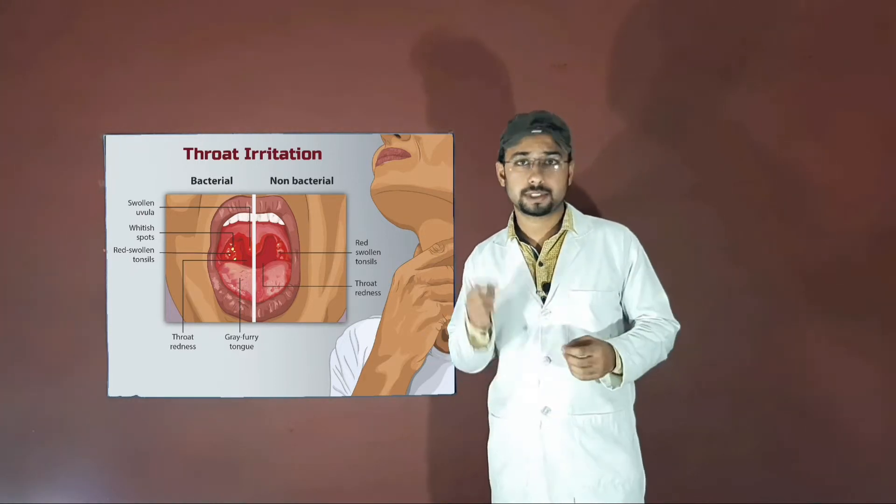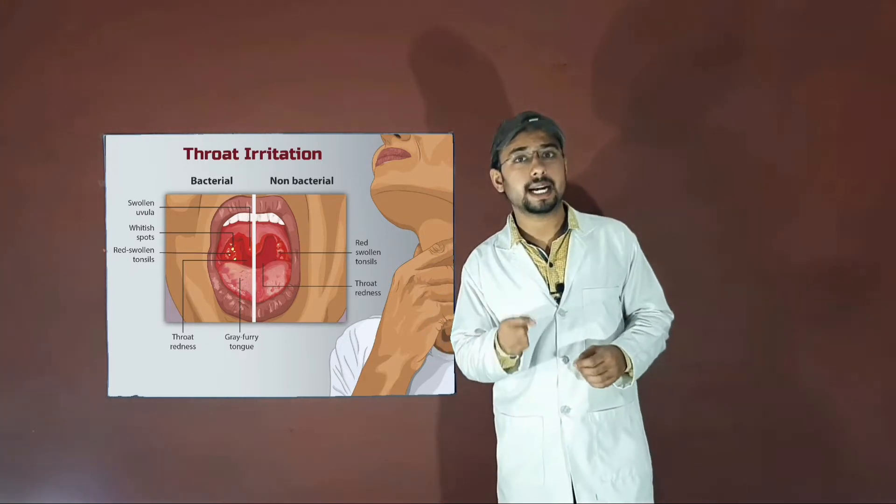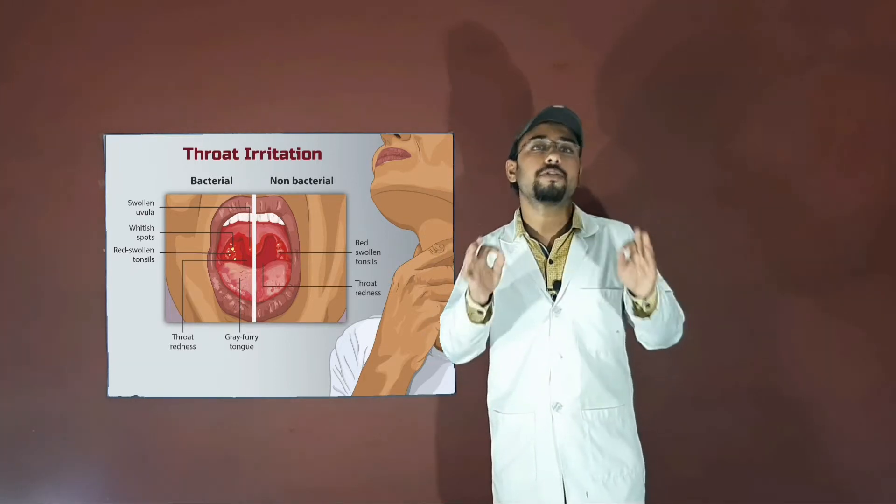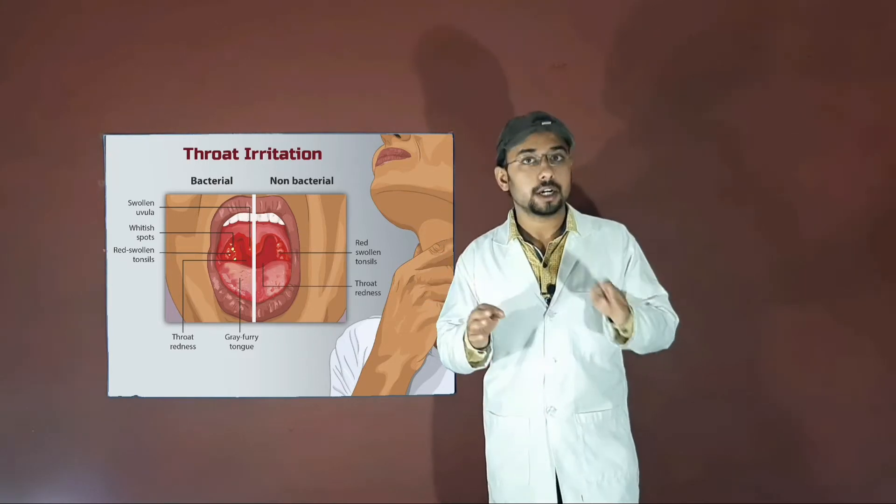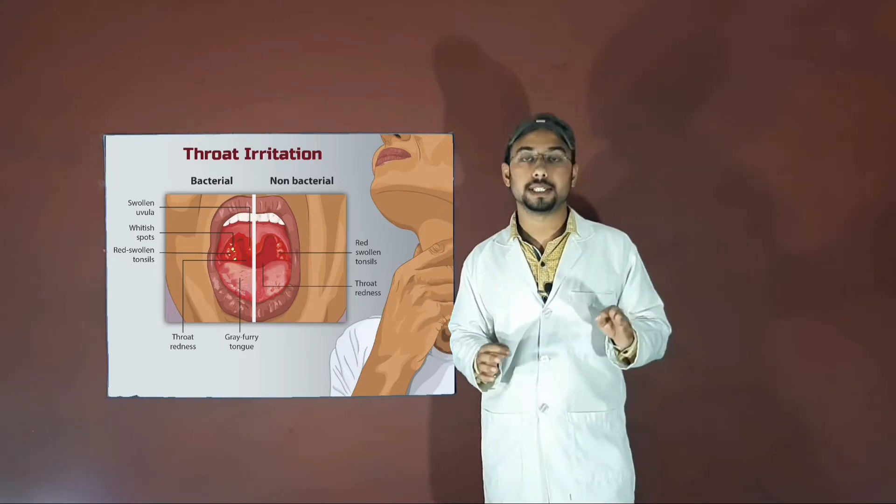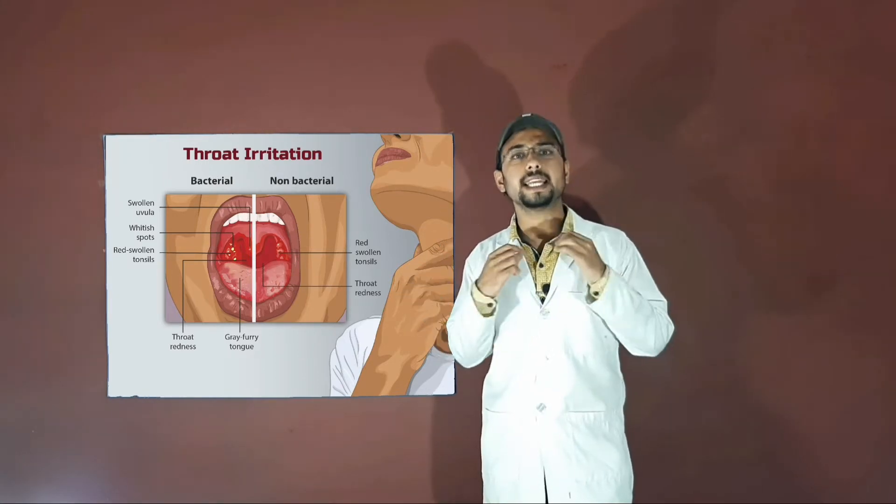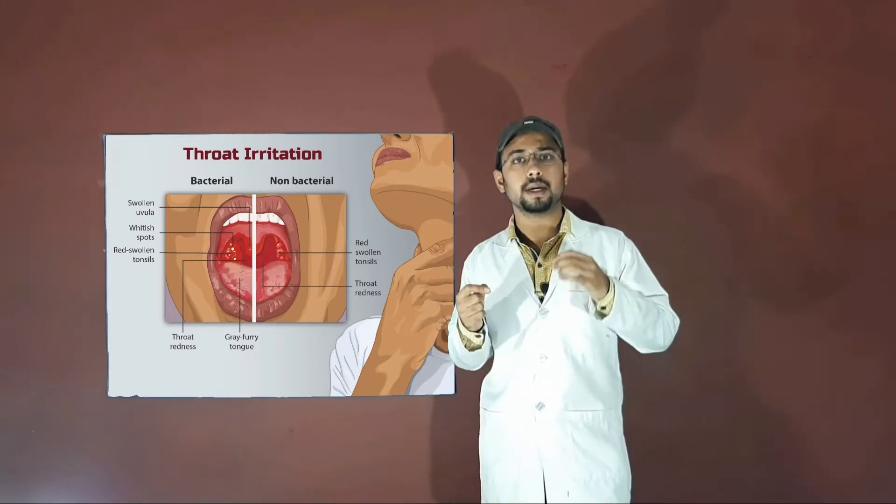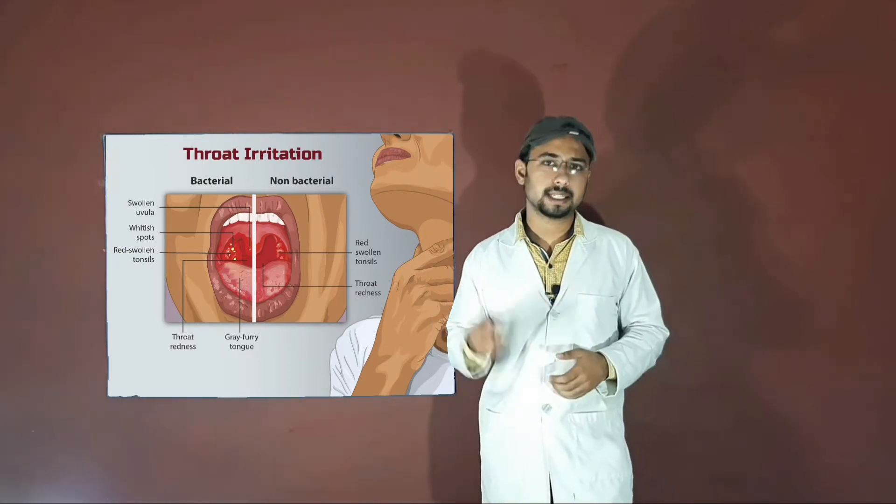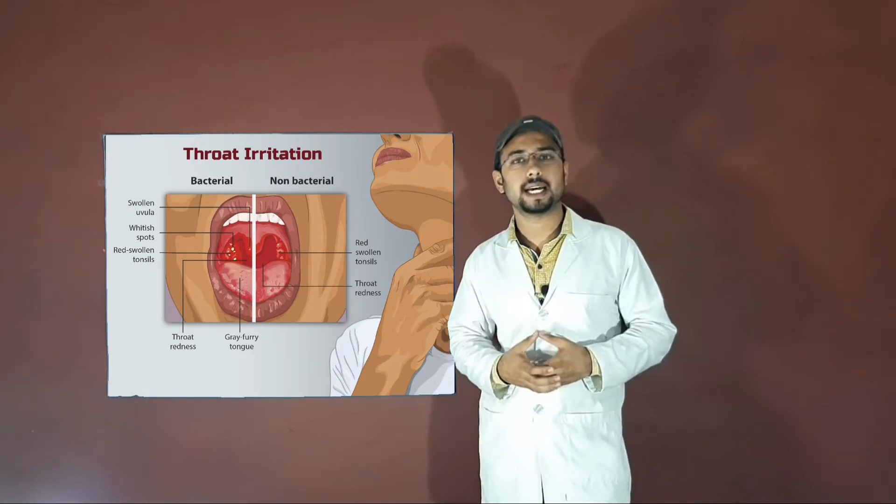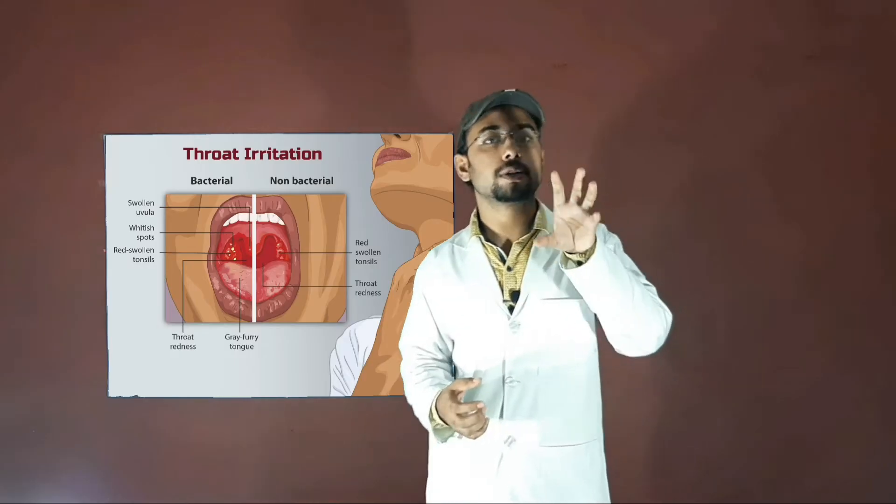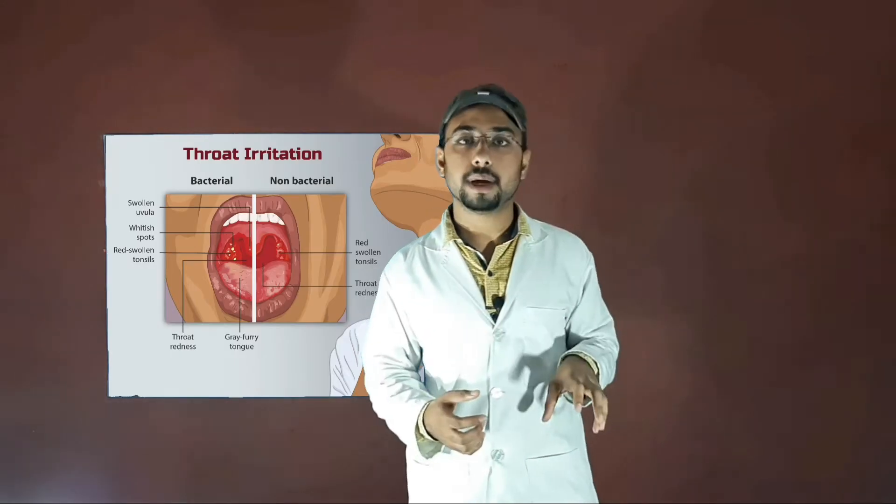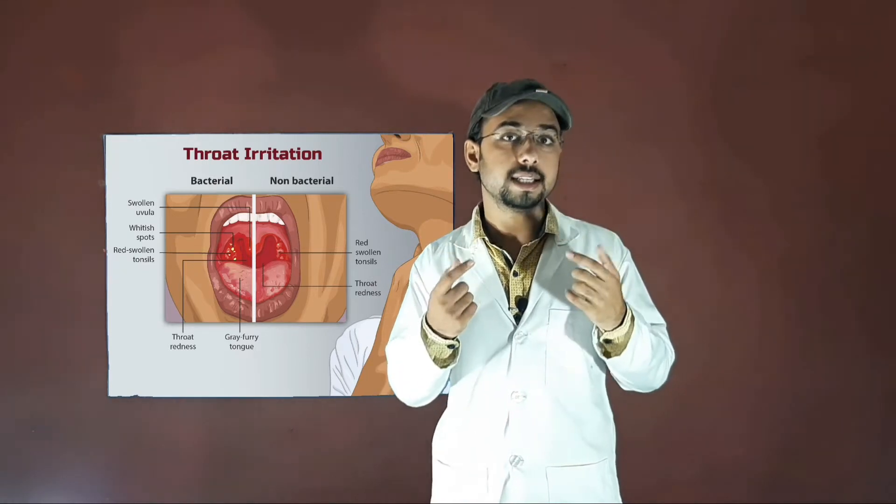While in the case of strep throat, the important difference is that you don't face any type of cough, and the second difference is that you can see red and yellow color patches on your throat when you open your mouth in front of a mirror.